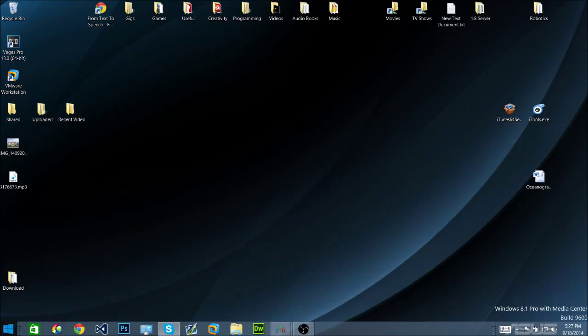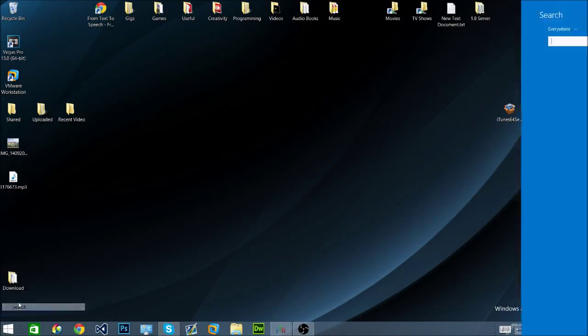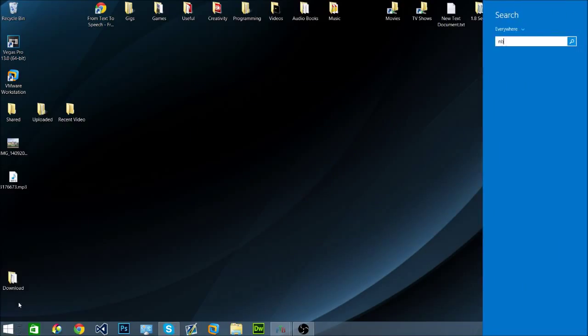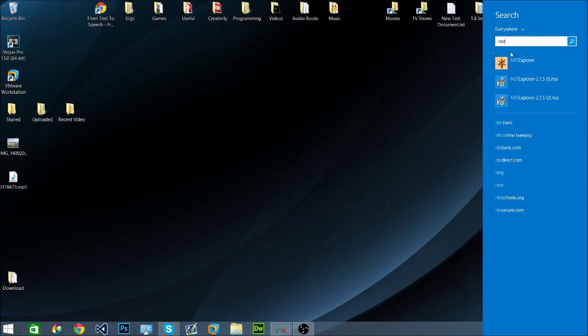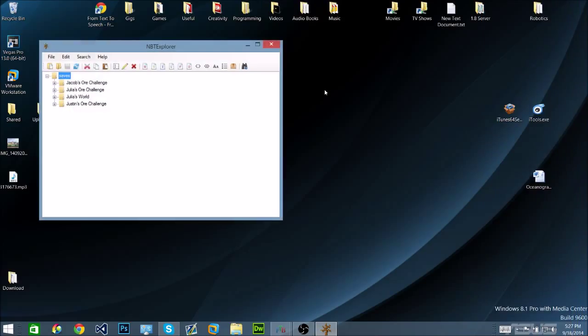Then you're going to want to go to here and search up NBTExplorer. Run that.